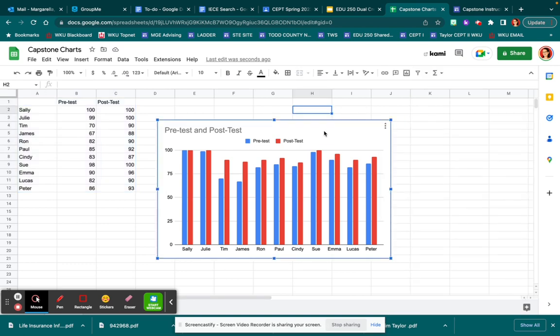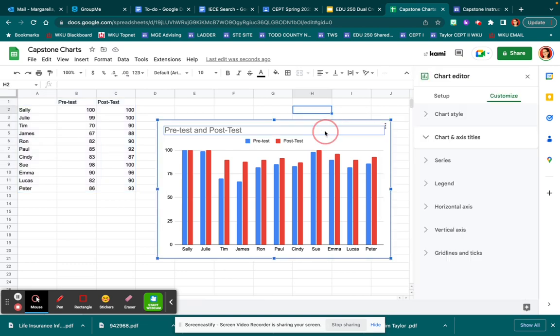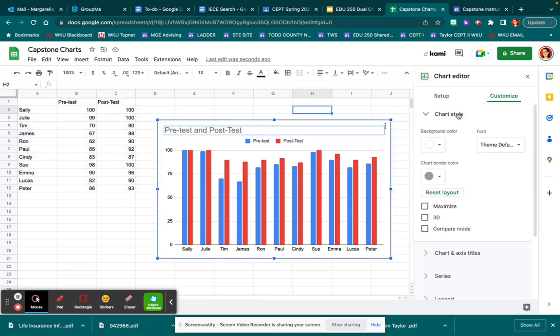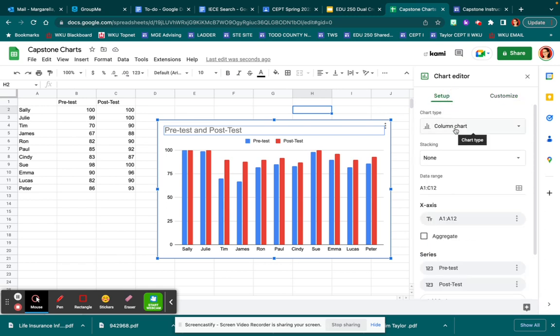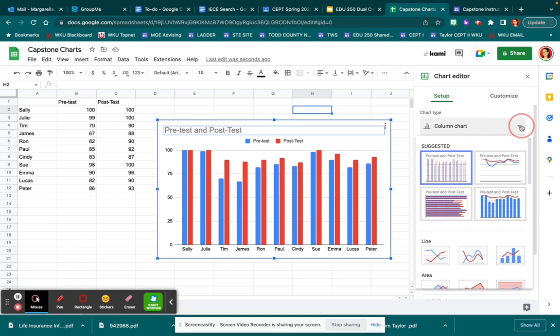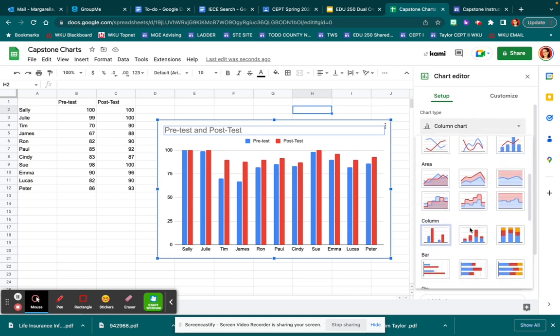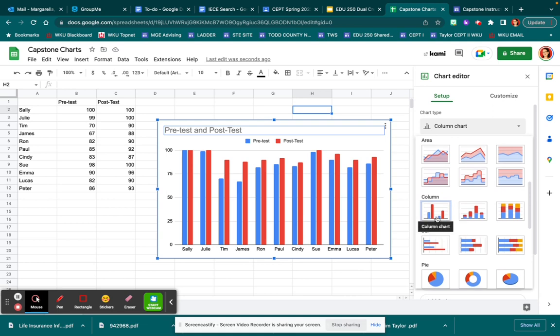If however you decide that you want a different type of chart, then all you have to do is come to the setup tab and pull down. You can then make it change into whatever you want.